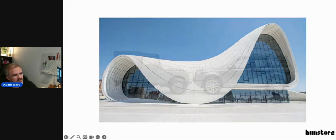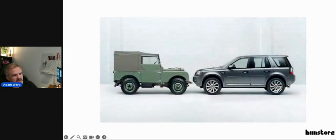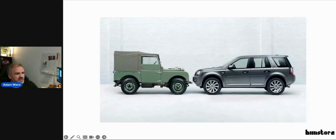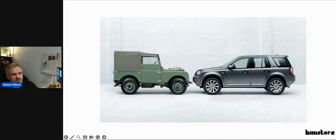The analogy we like to make at BIM Store is it's a bit like a car manufacturer. Look at the original Land Rover — that product has developed over time and got more advanced. Relatively speaking, those two cars cost the same today as they did back then. The products got better, the quality got better, and the technology improved over previous generations.